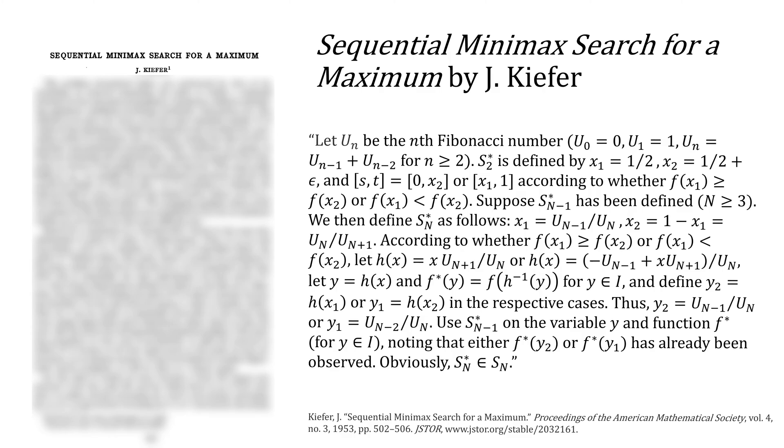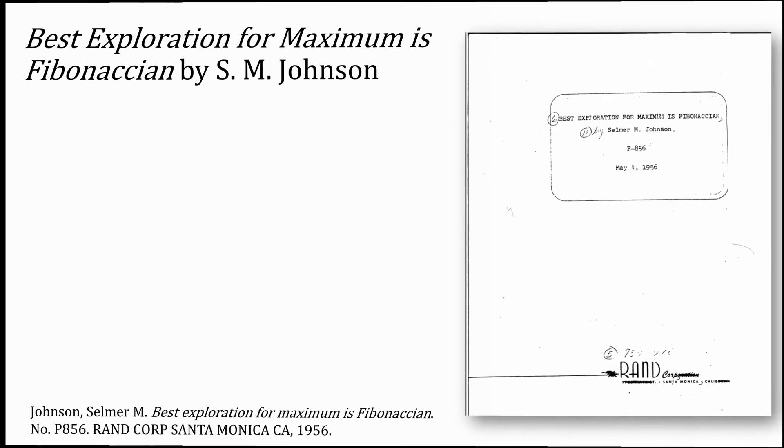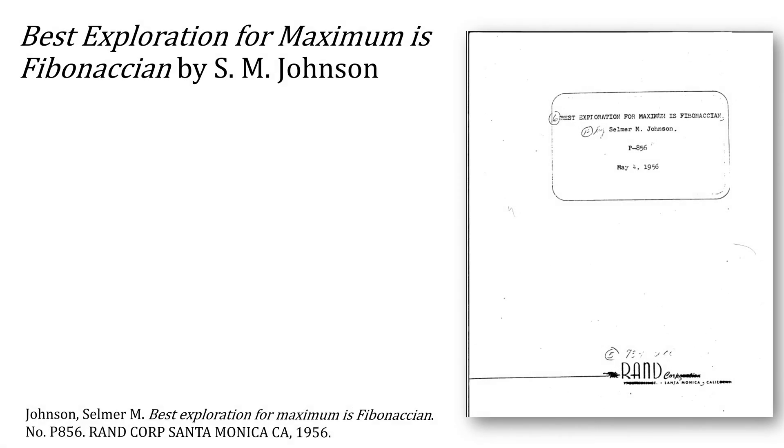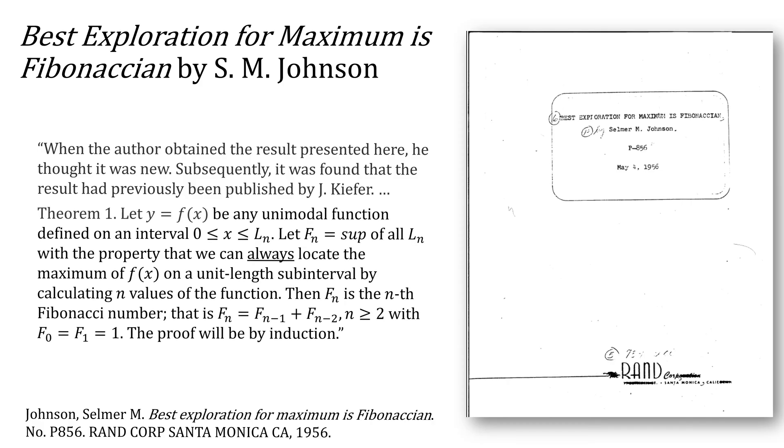Here's the rest of that paragraph, but don't panic, let's look at another paper. Three years later, Johnson published Best Exploration for a Maximum is Fibonaccian, in which he writes: When the author obtained the results presented here, he thought it was new. Subsequently, it was found that the result had previously been published by Kiefer. In his version of the Fibonacci sequence, he starts from 1 and 1.